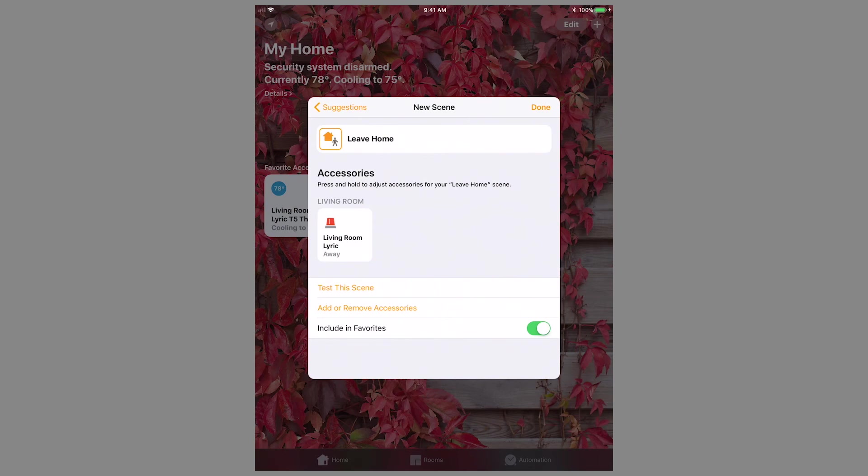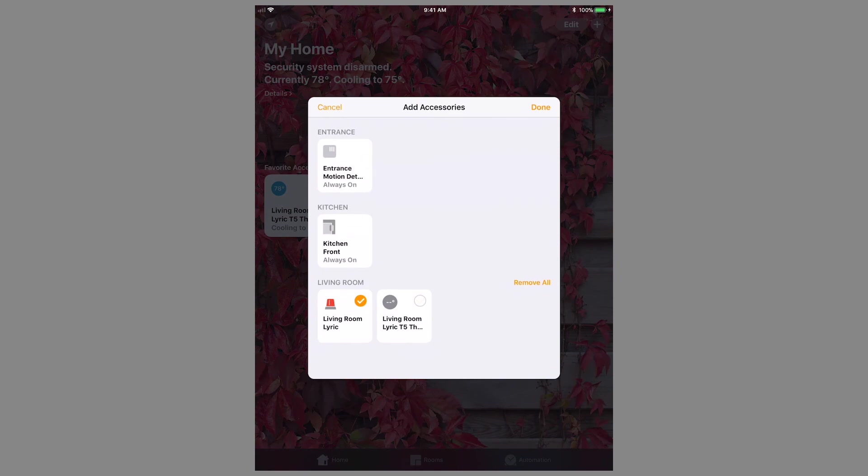To do this, click Add or Remove Accessories and select the devices for this scene. Press Done once finished.